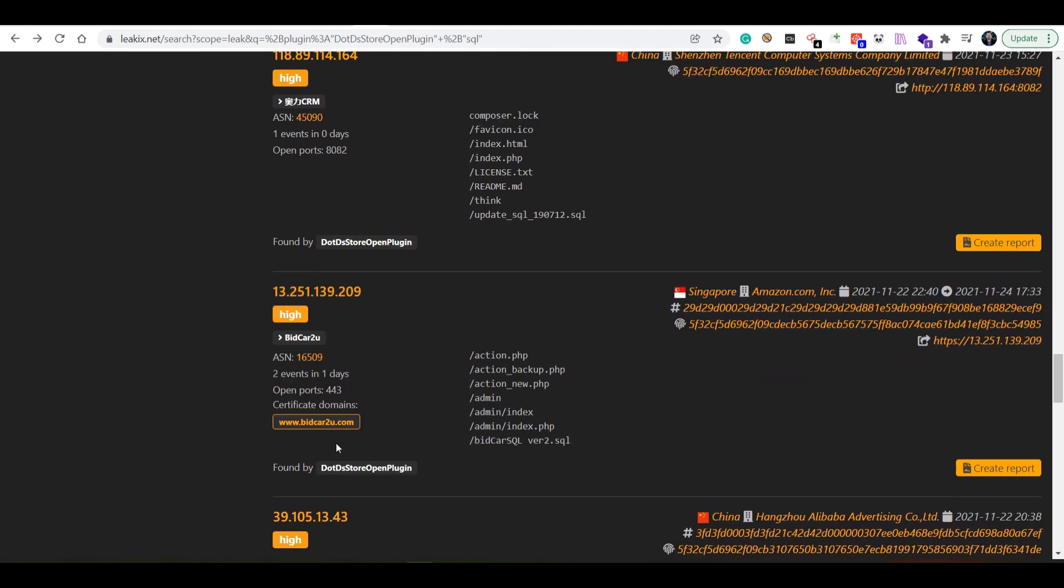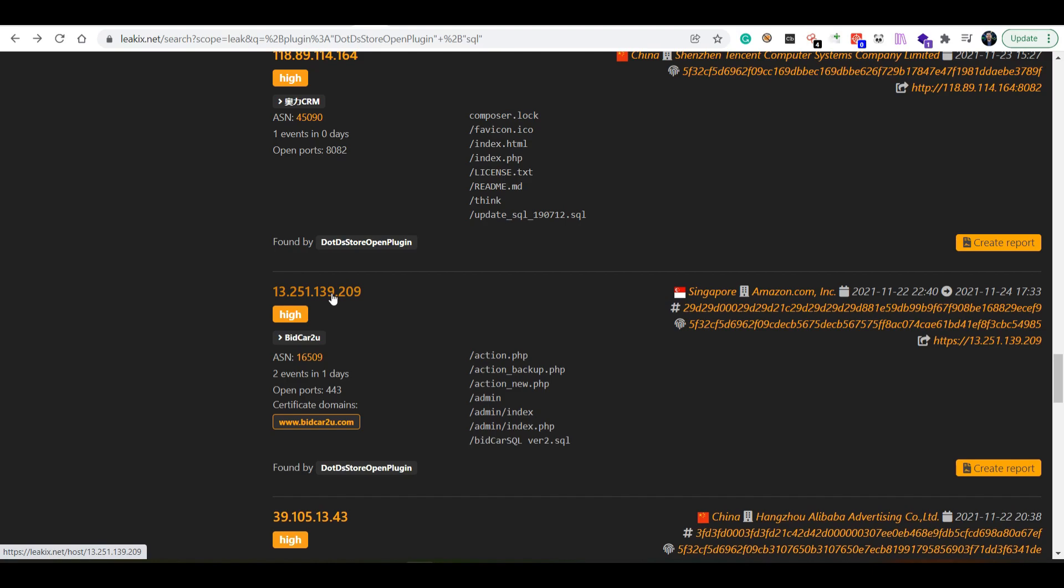Here's a result we might want to look into. We can see a SQL version 2 or ver2 database here. What we want to do is create a report. We can see that the certificate domain is bidcard2u.com. Let's go ahead and first validate this.